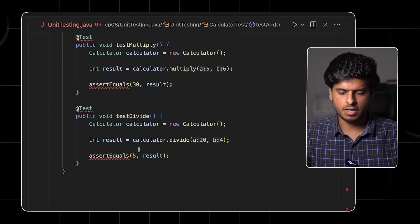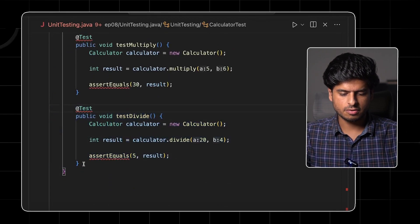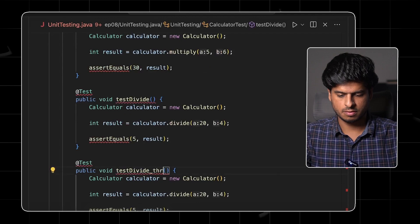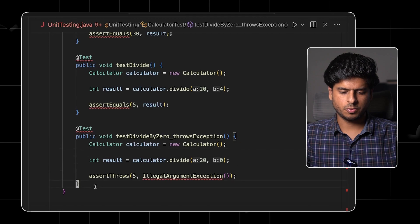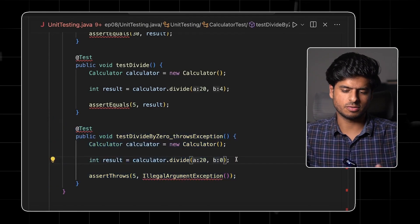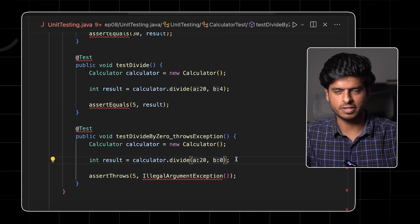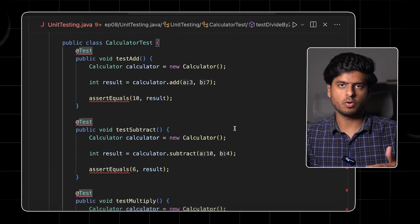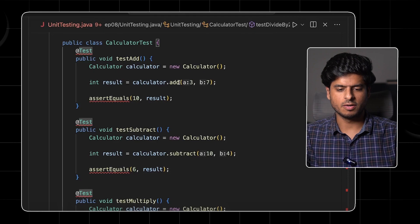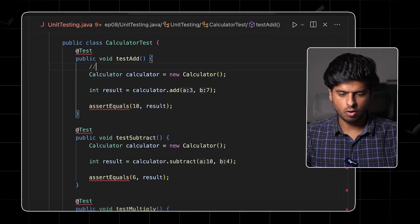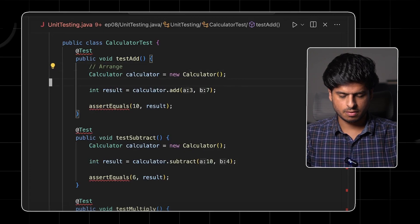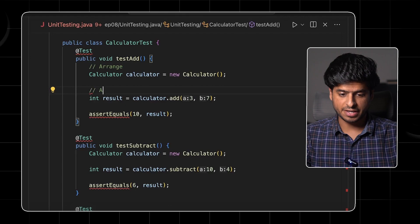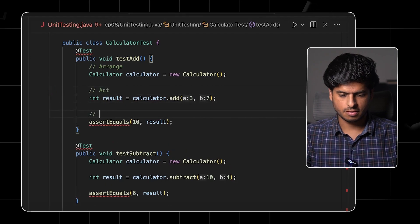Similarly, for subtract, multiply, and divide, we can possibly add another test as well to test the divide-by-zero case. And in case you've noticed, all these tests follow one same pattern. On the top, we have the arrangement block. In the middle, we have the action block. And at last, we have the assertion block.